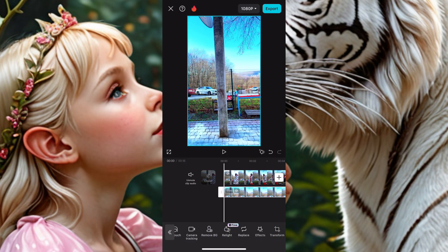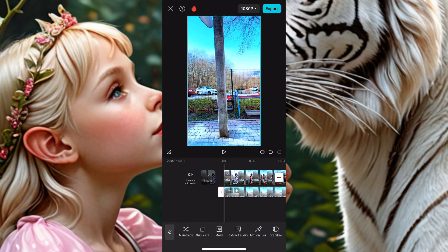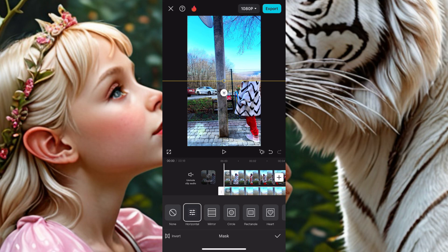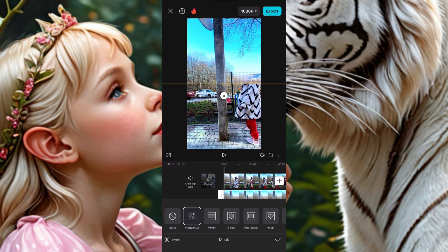Come down here and look for Mask — scroll down and look for Mask. Click on Mask. When you click on Mask, click on Horizontal.